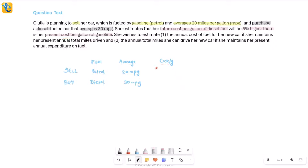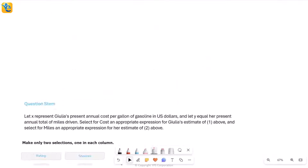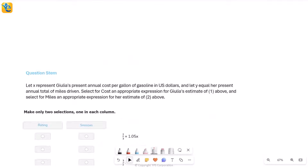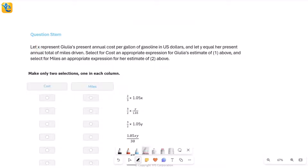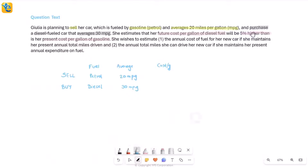At this point, we need a variable. We check whether the question itself uses any variables. It says x represents Julia's present annual cost per gallon of gasoline. So we use x for the current car. Because the diesel car's cost is five percent higher, that's going to be 1.05x. This way you're never doing the same thing twice.